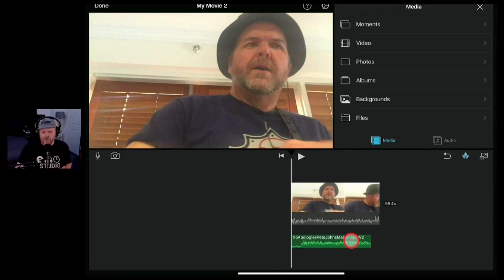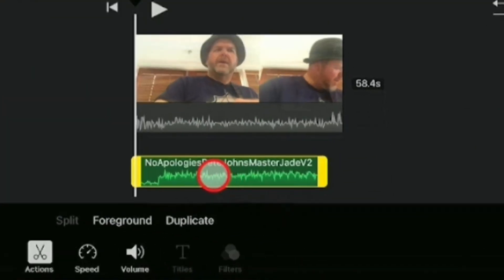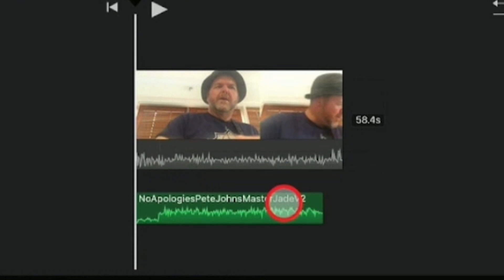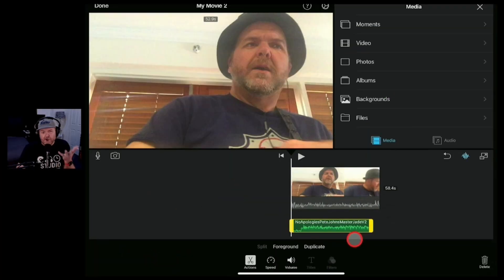If you're working with music or audio in iMovie and you're finding it difficult because you can't seem to move the audio to where you want it to go, in this video I'm going to show you how.